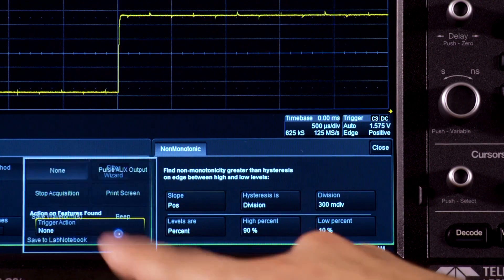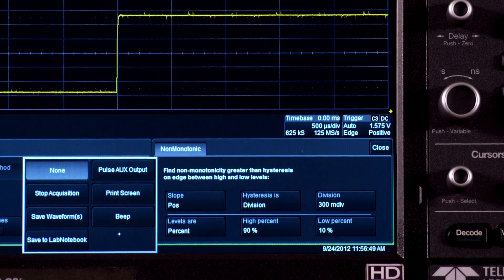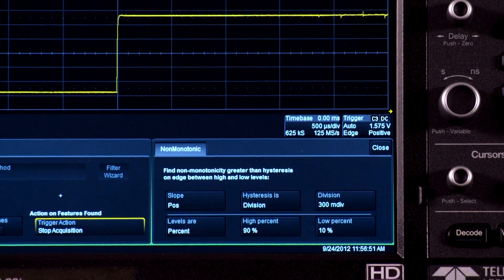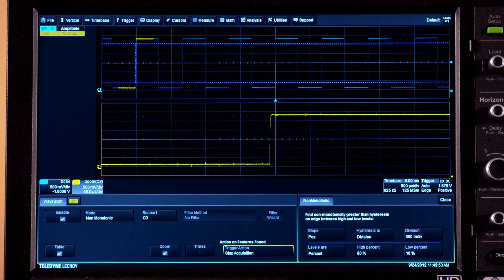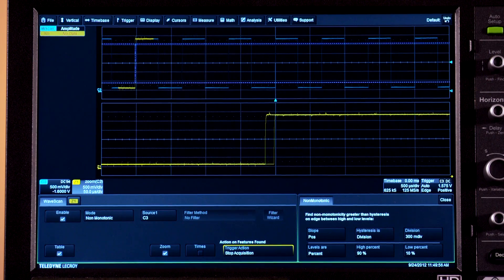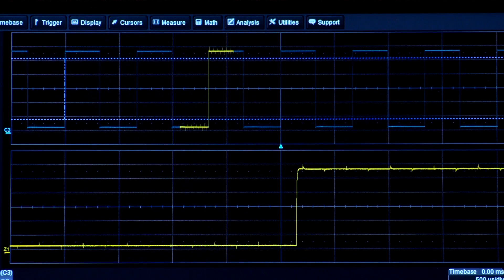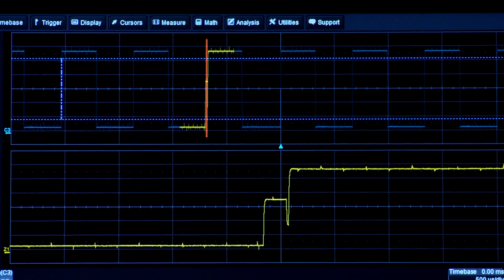Next, select an action for Wavescan to perform. When a problem is discovered, select Stop Acquisition to have Wavescan stop the trigger when a problem is found. Data will continue to be captured until Wavescan stops the trigger.